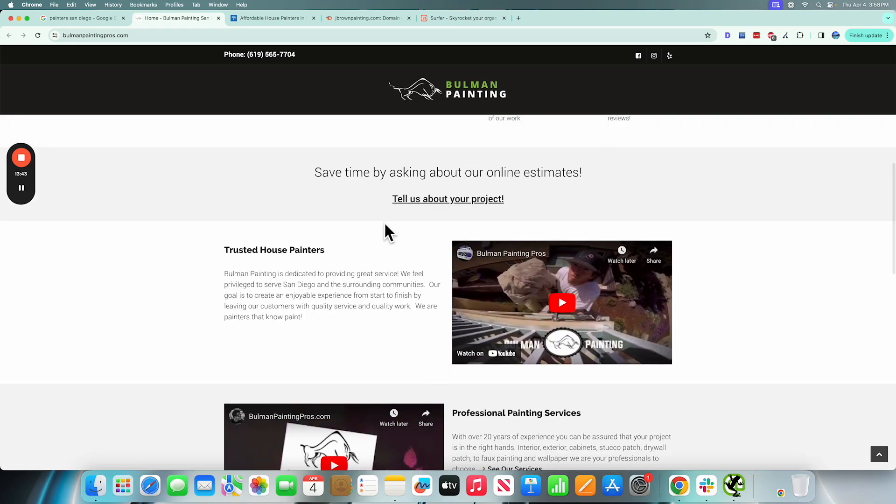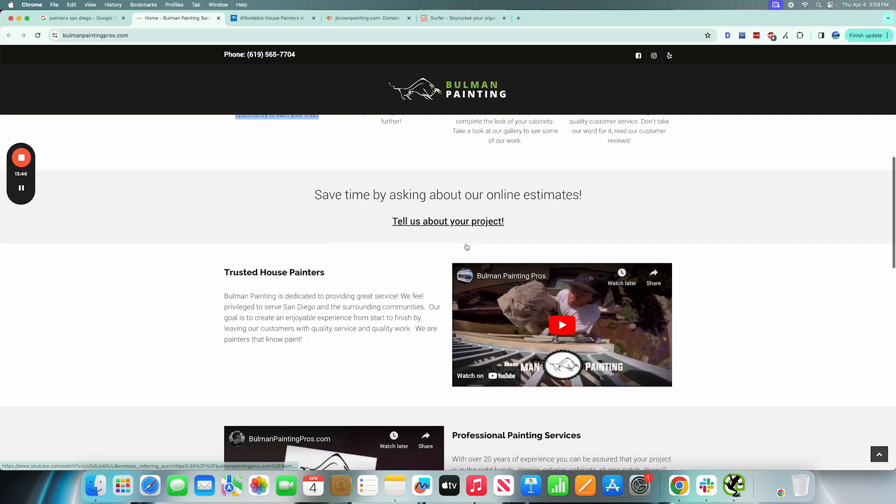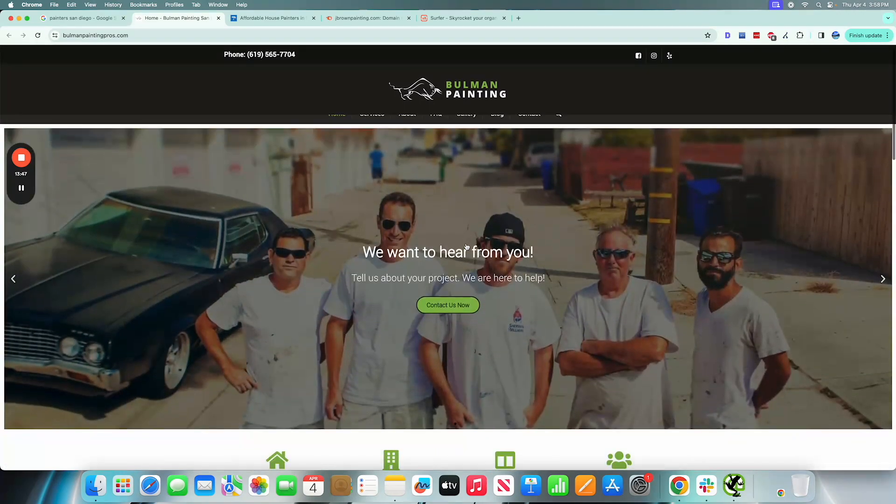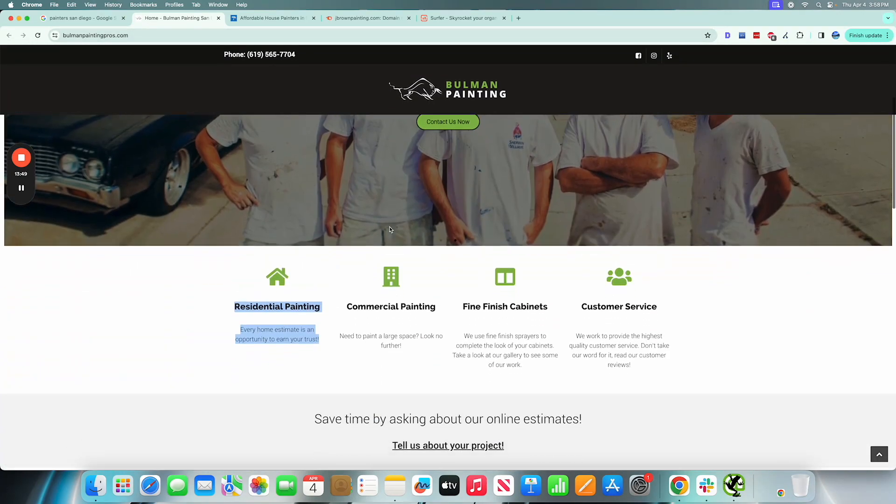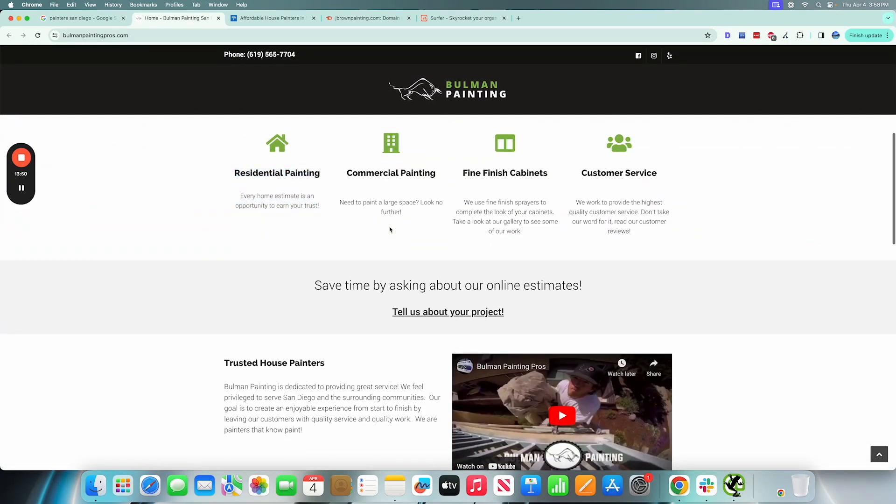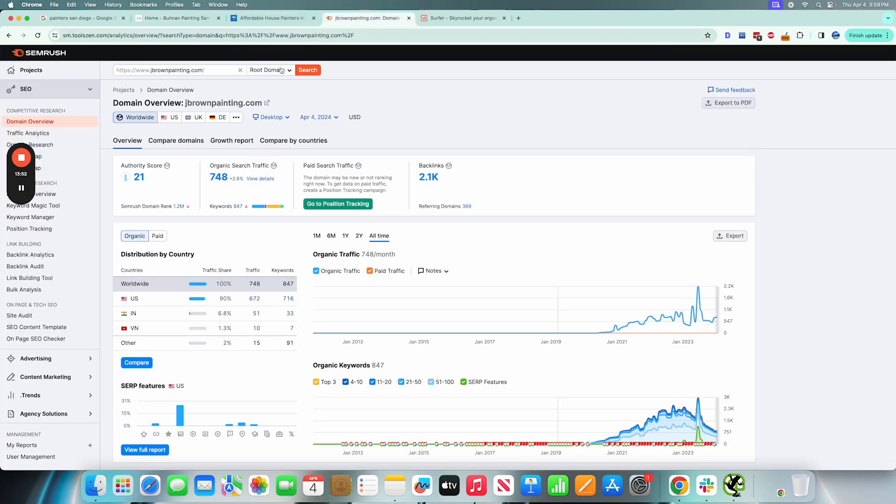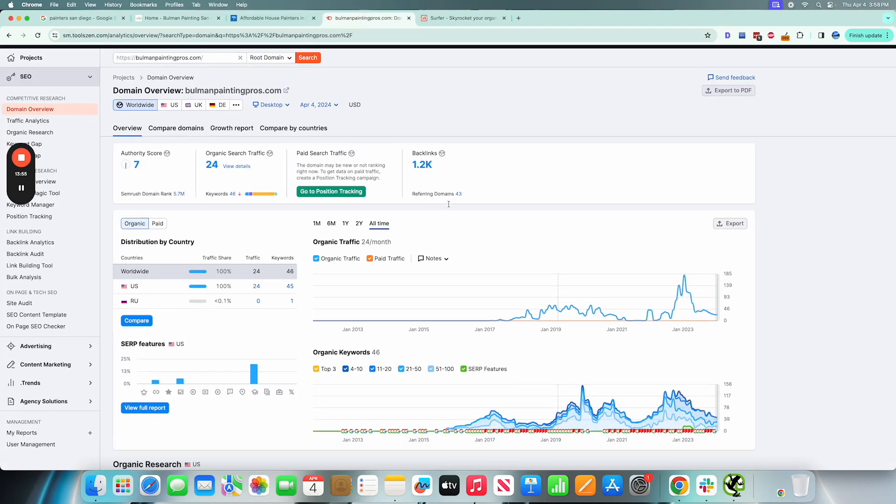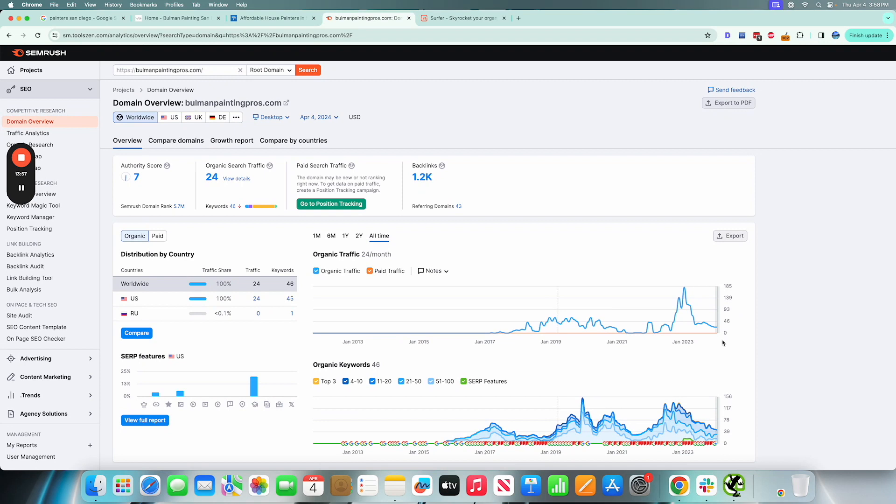I would talk more about the benefits about working with them and then just make this more legible. Again, these are small tweaks that you need to account for because if you don't, you're not going to perform well in Google search results.